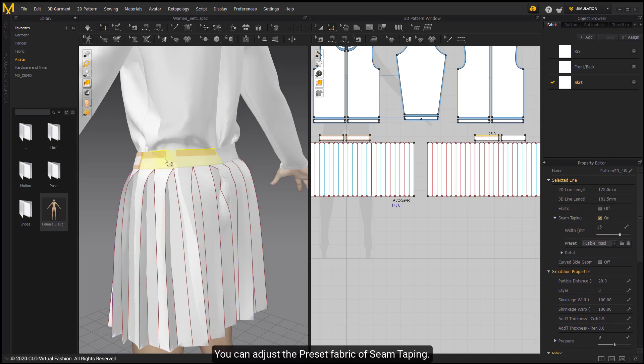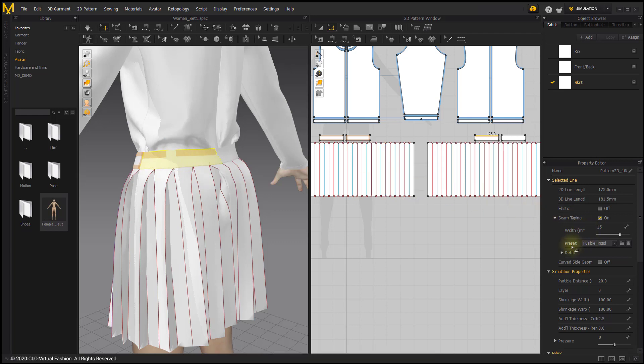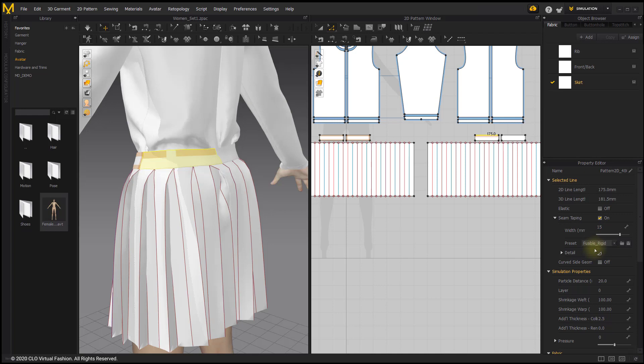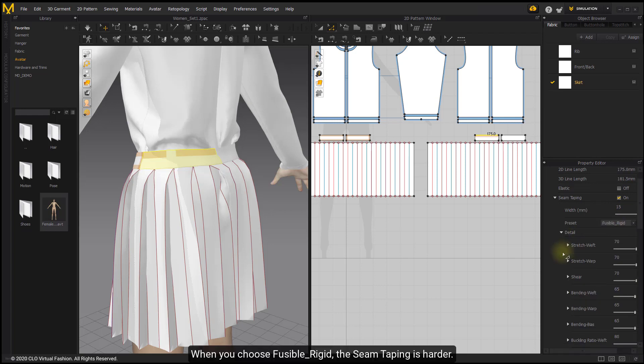You can adjust the preset fabric of seam taping. When you choose Heavyweight, the seam taping is softer. When you choose Fusible Rigid, the seam taping is harder.